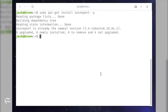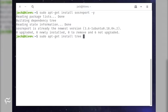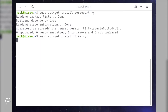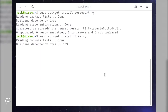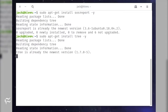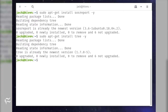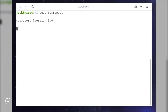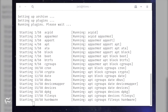You might also want to install the tree command for easier viewing of the reports with the command: sudo apt-get install tree -y. The basic usage of SOS Report is the command: sudo sosreport.